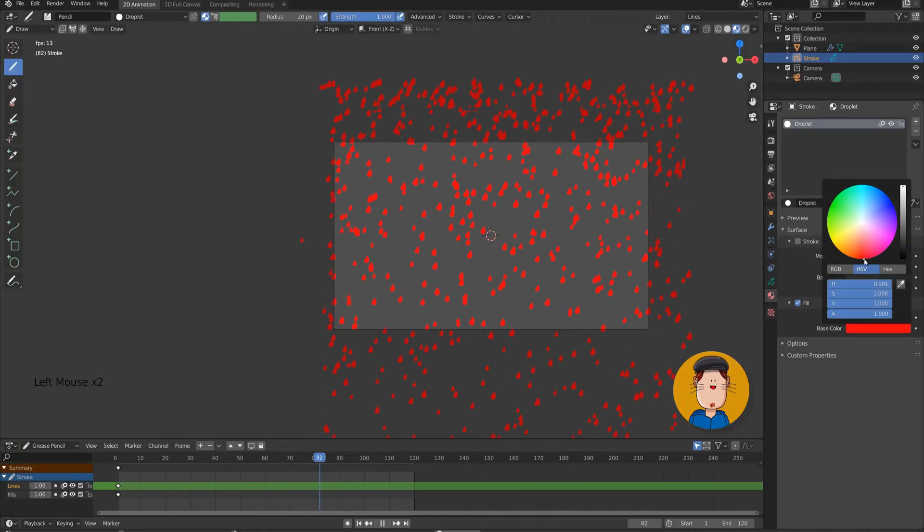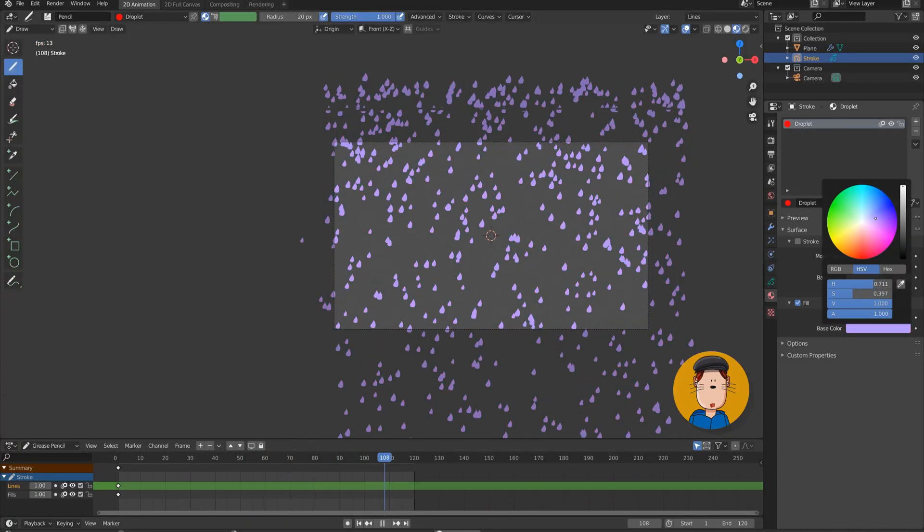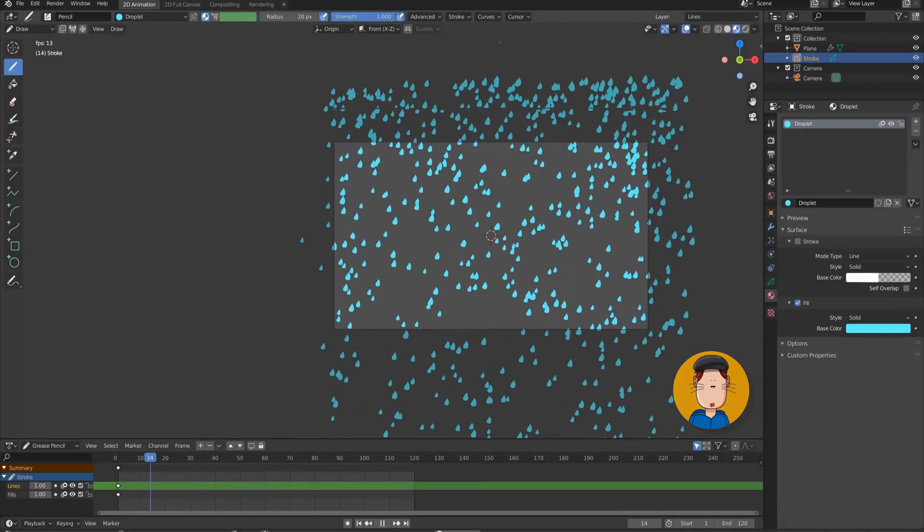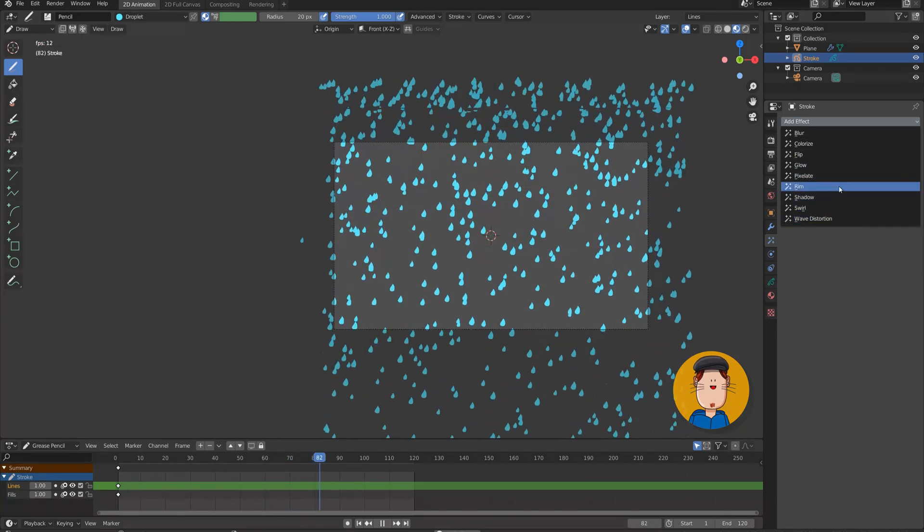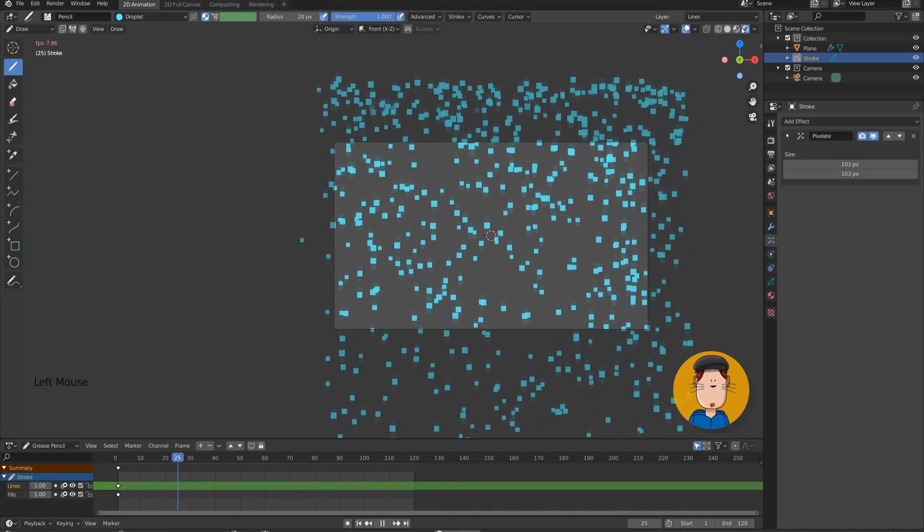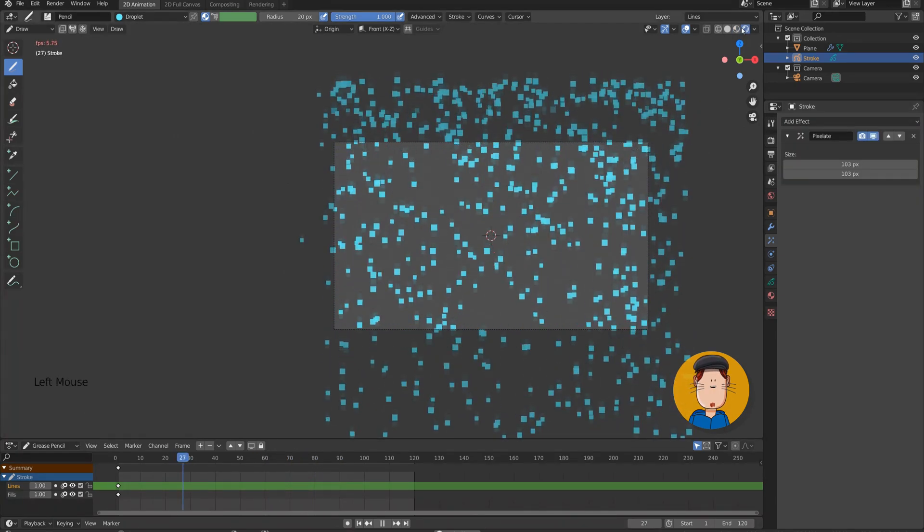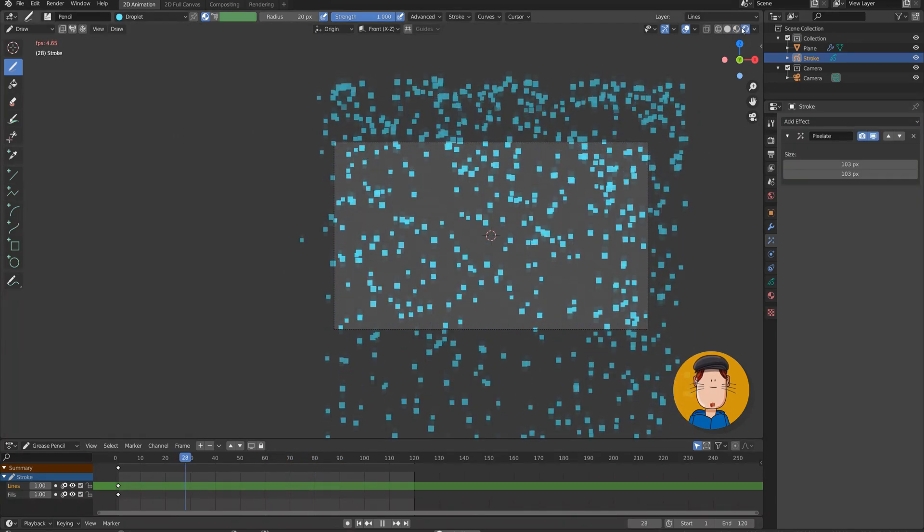You can also add effects to your stroke, like shadows or pixelate. But be aware, it will slow your computer down a lot, so use it at your own risk.